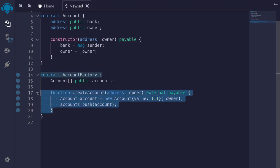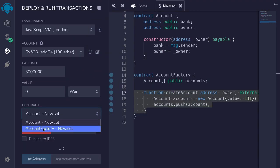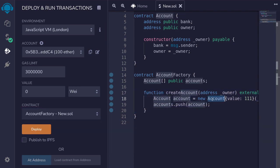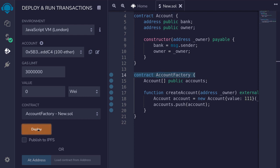Let's now deploy this contract and execute this function — a function that will deploy another contract. I'll hit Ctrl+S and then deploy AccountFactory. By the way, why did I name this contract AccountFactory? Usually when you see contracts that deploy another contract, those contracts are named something Factory. Since this contract deploys the Account contract, that is why I named it AccountFactory — like a factory, it creates new stuff. In this case, it creates a new Account contract.